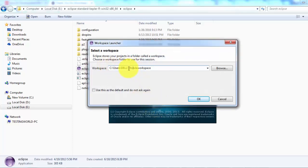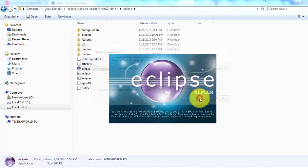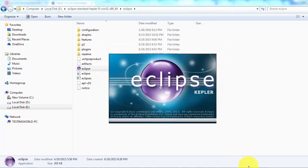When we start Eclipse, it will ask for a path called workspace. We can give any workspace path — I am giving the name 'jmeter', so under my system it is going to create a jmeter folder and whatever code I write in Eclipse will be stored in this workspace. Click on OK.